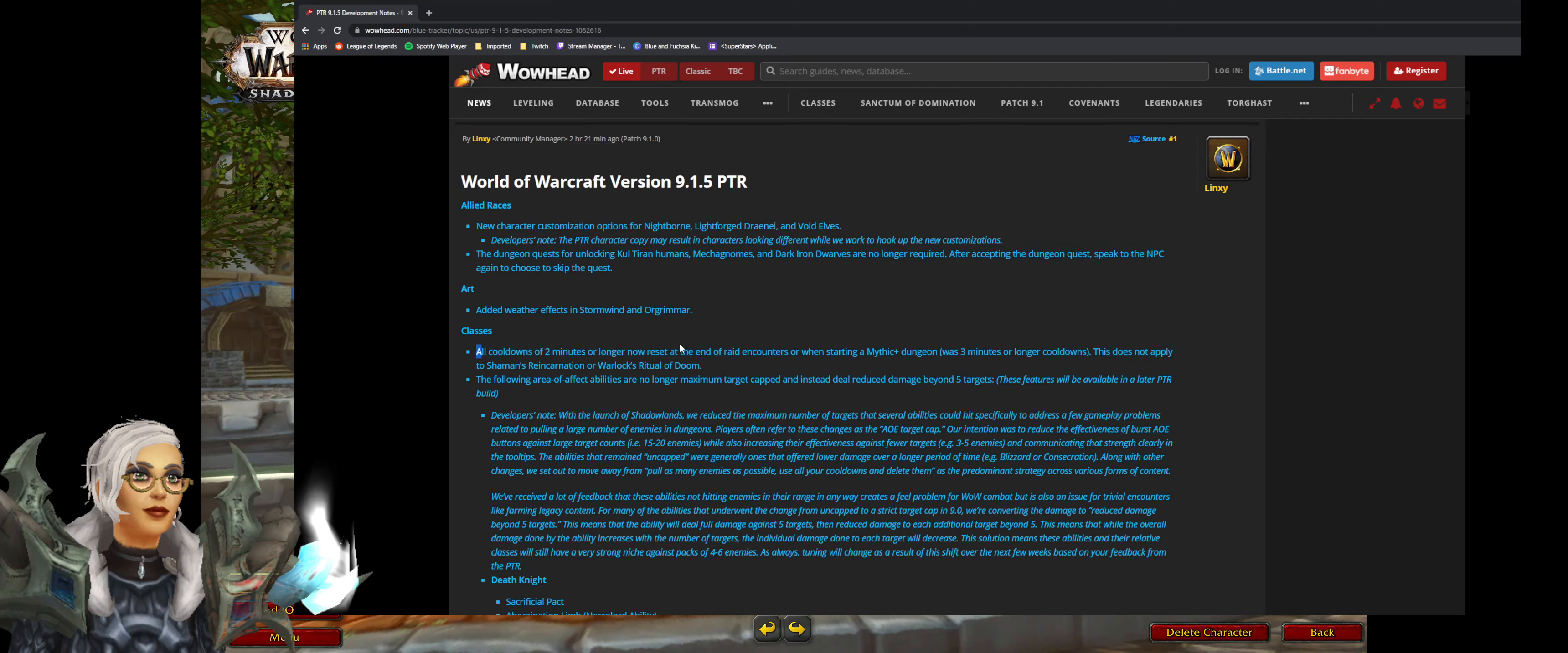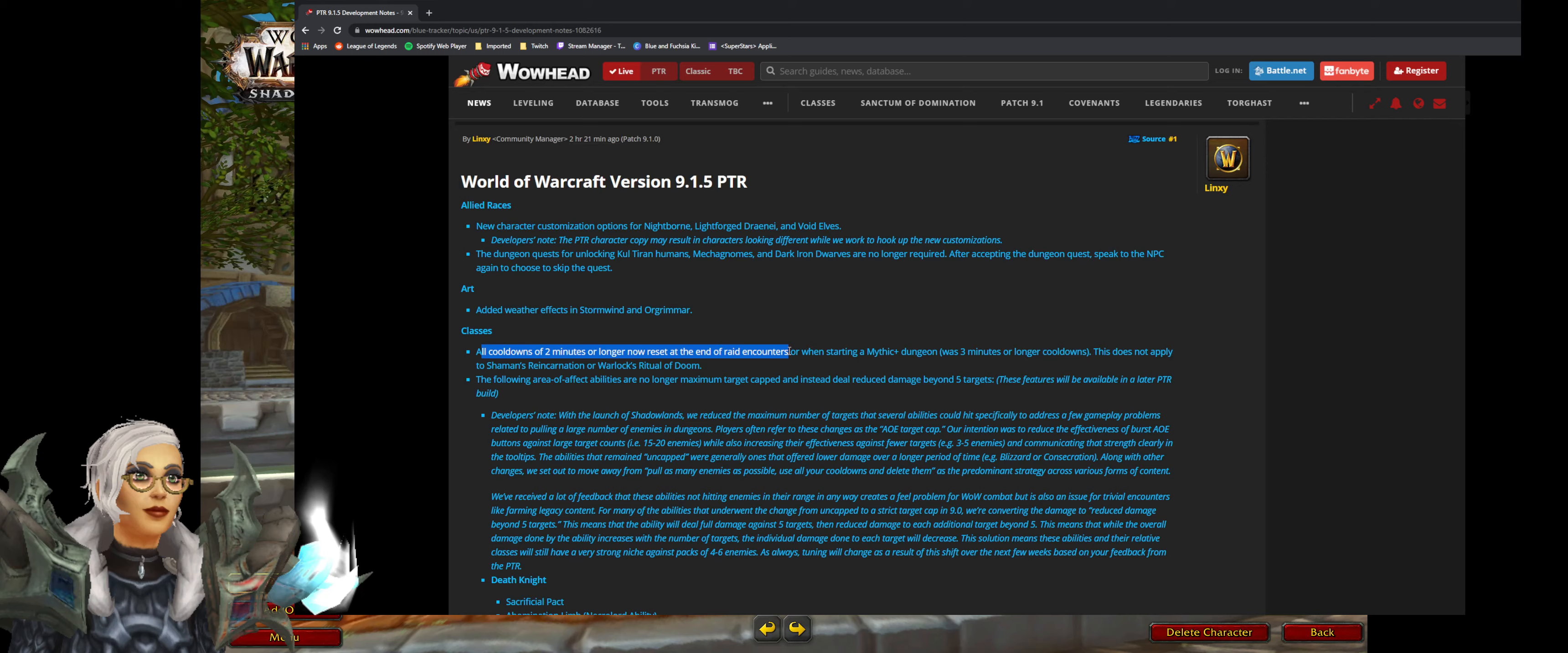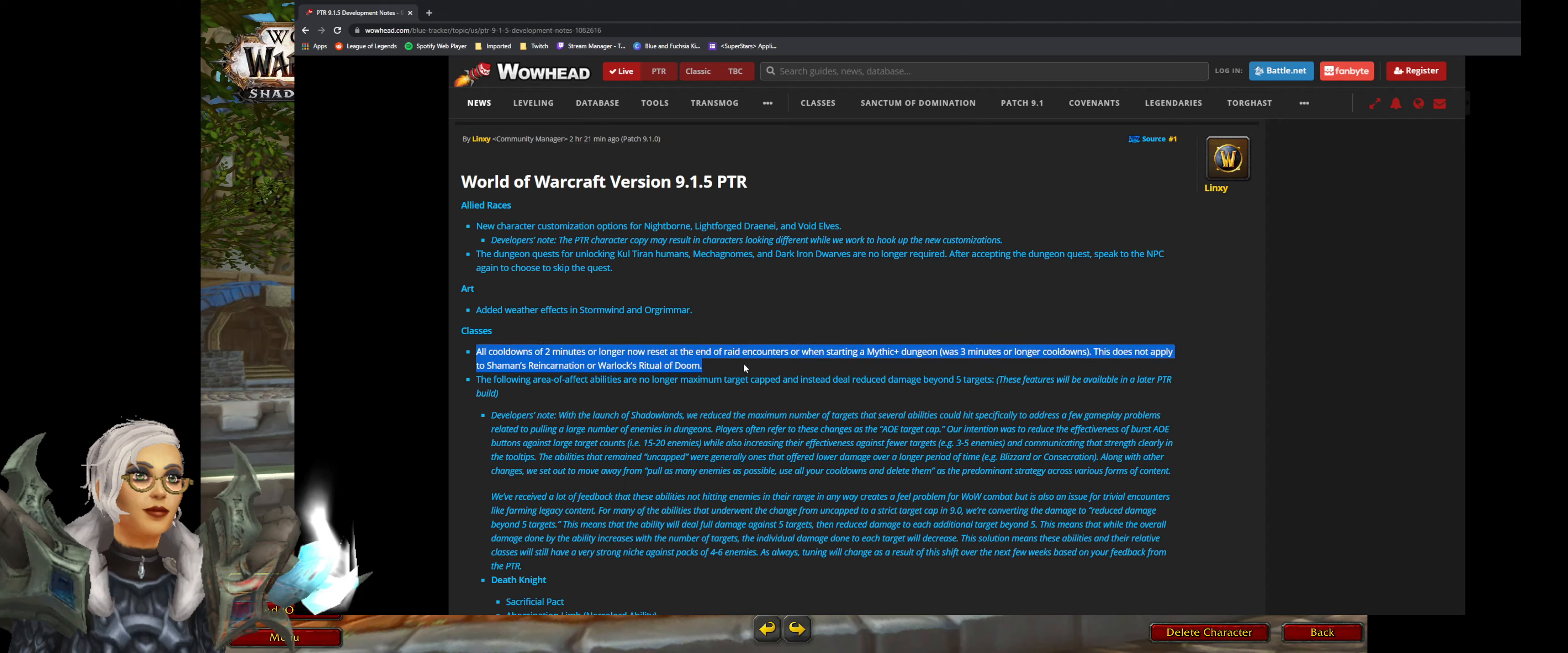All cooldowns two minutes or longer now reset at the end of raid encounters or when starting mythic plus dungeon. Thank god. There are so many times when we do a pull on N'Zoth or any boss and I press my coordinated assault and then we wipe and it doesn't go off cooldown and we have to wait. That's annoying but this is a really good change.